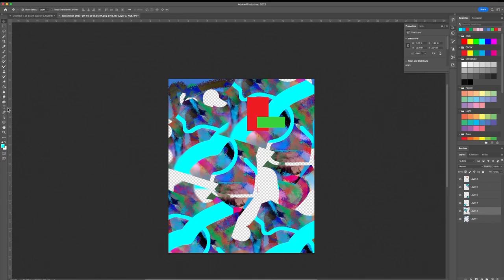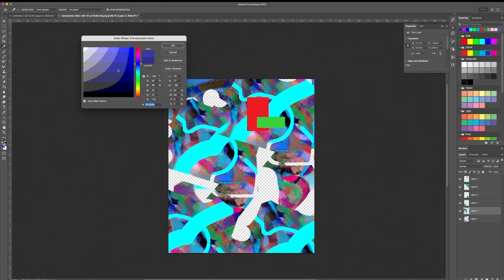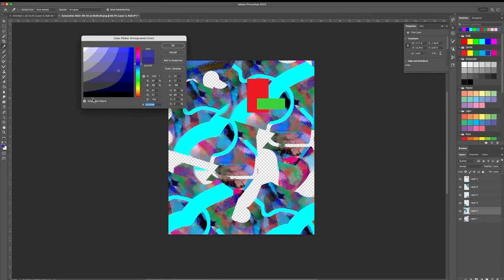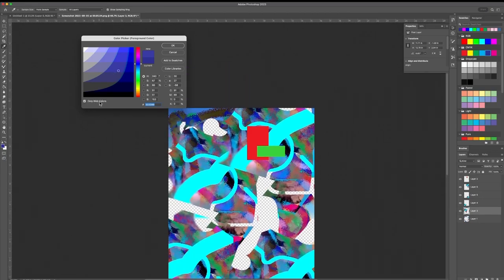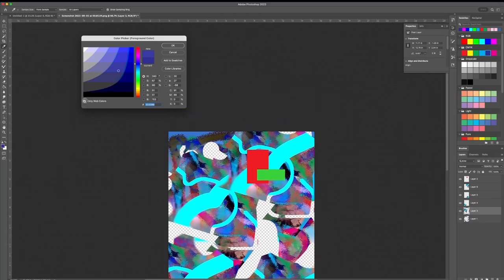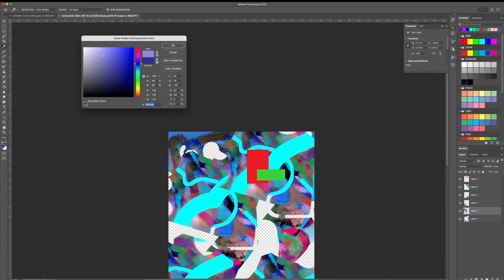There are also ellipse and shape tools. You have the color palette — the last color used is shown. If you want a very specific color, double-click and use the color picker. You can switch between web colors and colors better suited for printing by toggling the web colors checkbox.